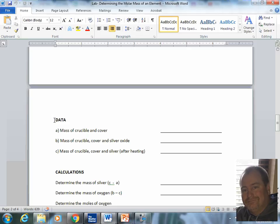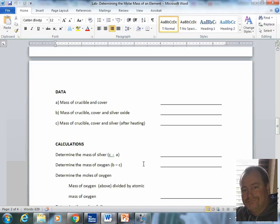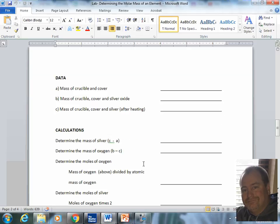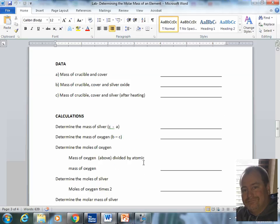Now, when you're done, you're going to have data here. The mass of the crucible and cover that you got at the beginning, the mass of the crucible cover and silver oxide, and the mass of the crucible cover and silver after the heating.